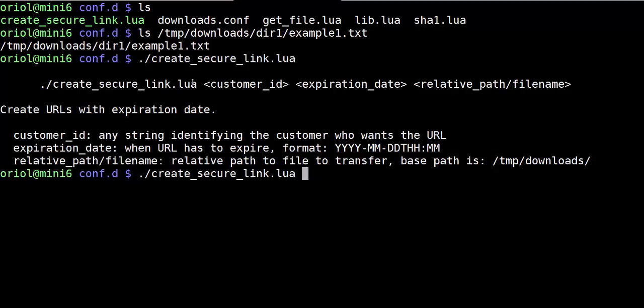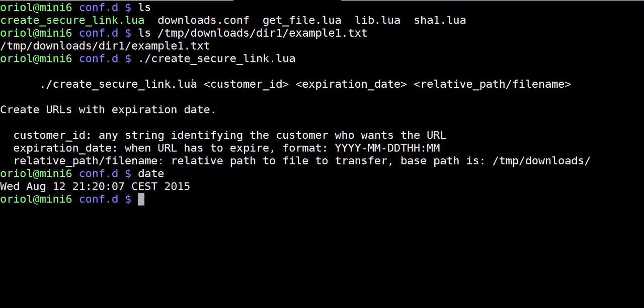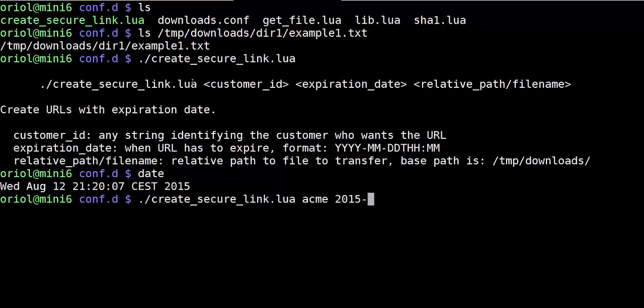Then the customer ID, in this case just for the example company called ACME, then we have ACME. Expiration date, now let me see what's the time. Now it's okay. Then ACME again, 12 times, for example, 23.